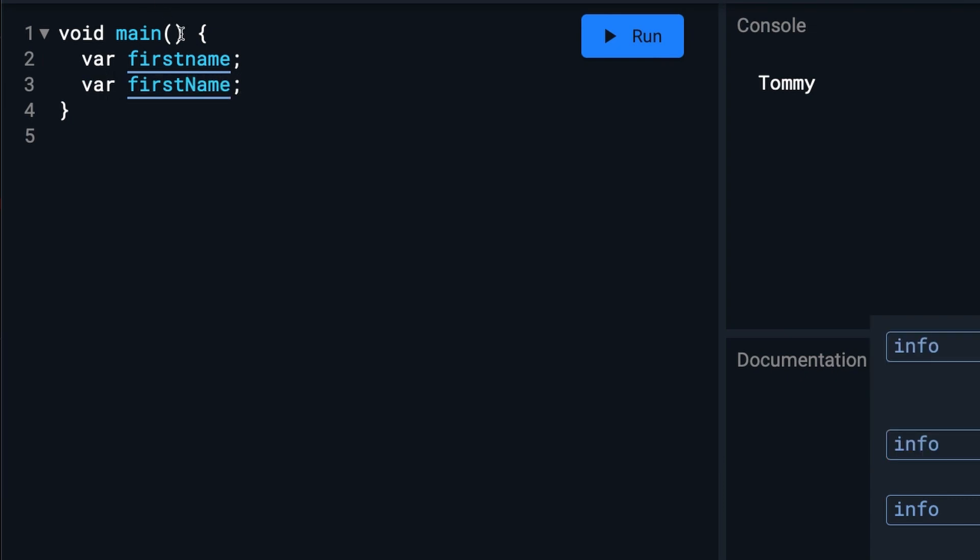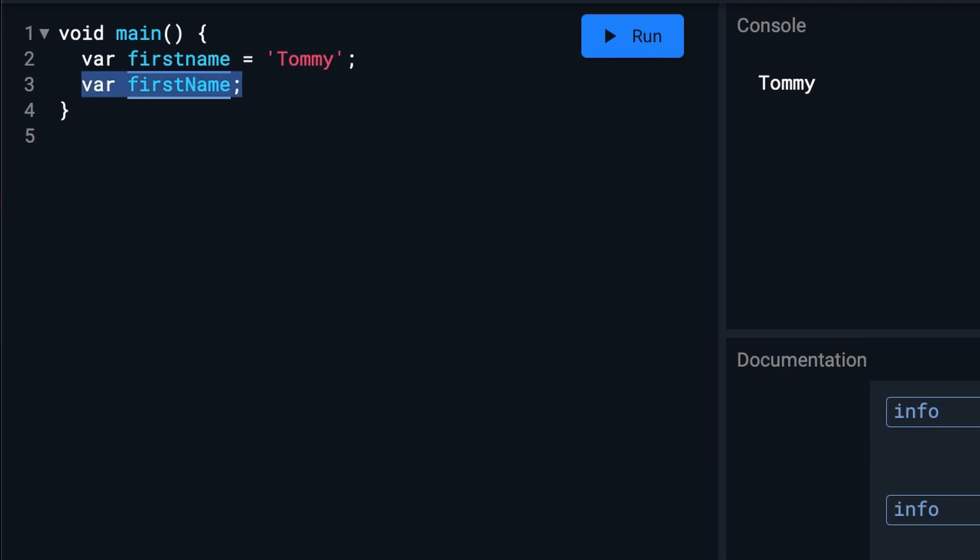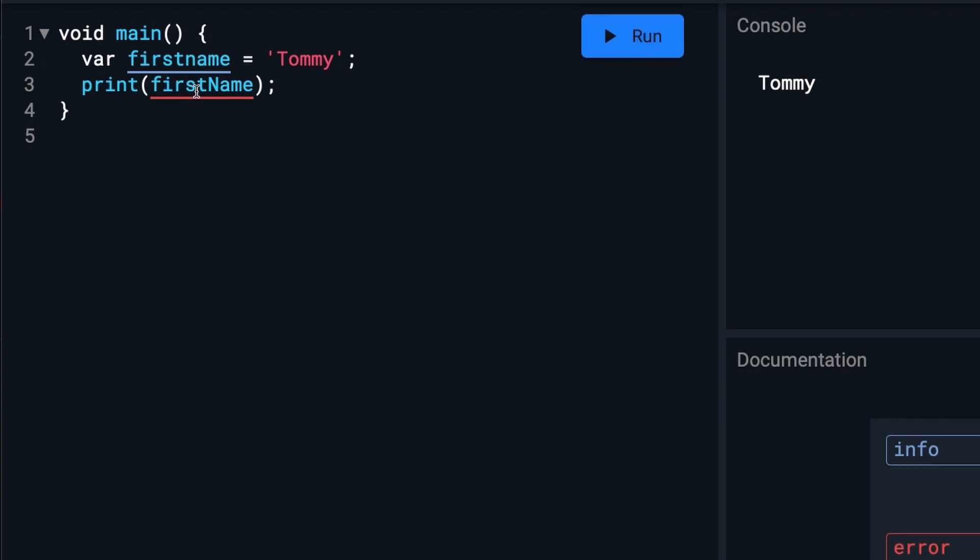So this is different than this. As you can see, if we set this back to Tommy and we try to run this, we have an error.